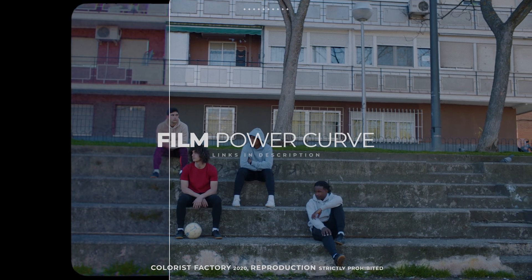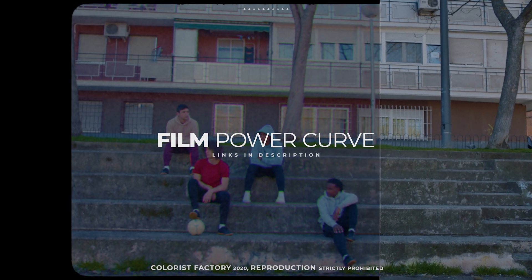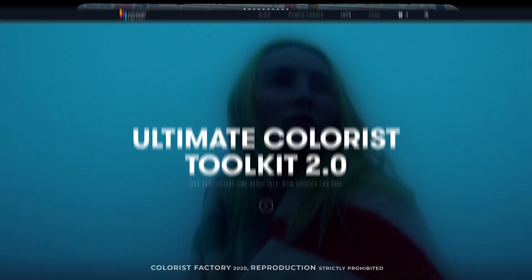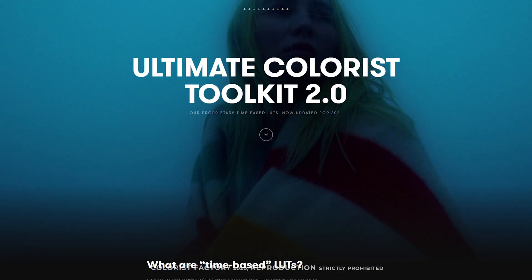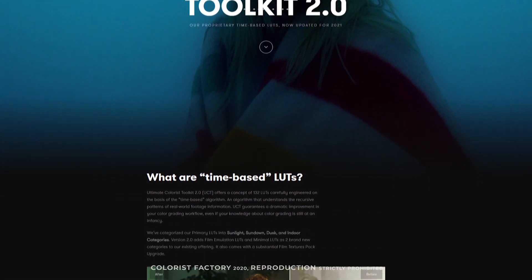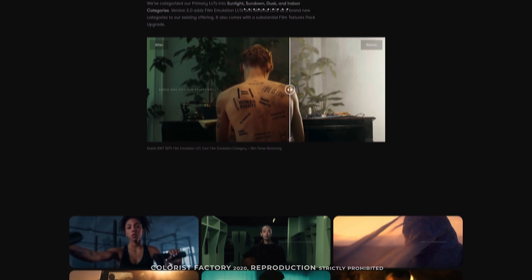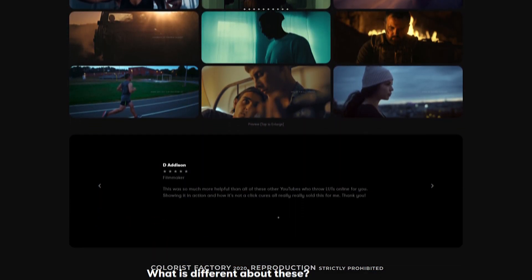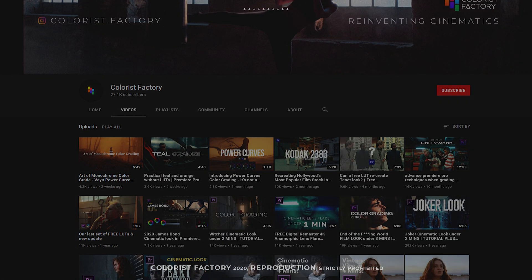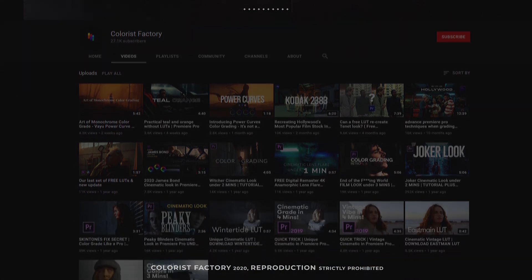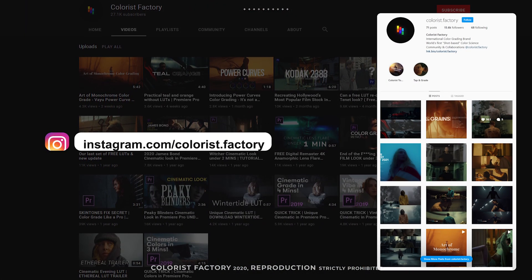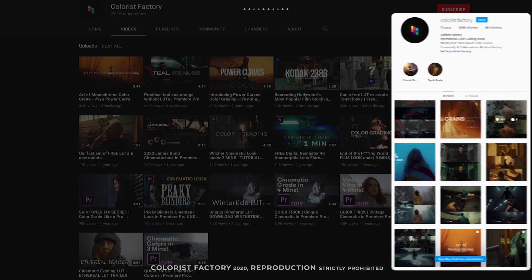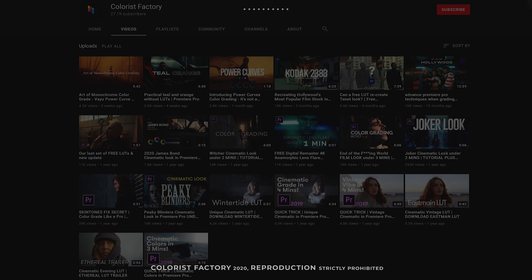You can find the free download link for this power curve in the description below. Do check out our Ultimate Colorist Toolkit version 2, a massive upgrade from the previous pack with all the essential tools every colorist would ever need. You can find the product link in the description. Also, make sure to subscribe here to stay updated and follow us on Instagram at colorist.factory. That's all for now. Until next time.